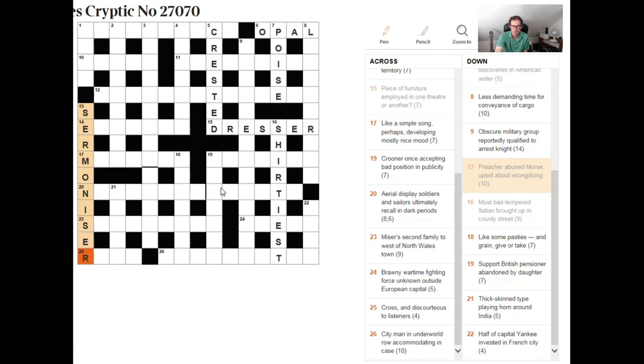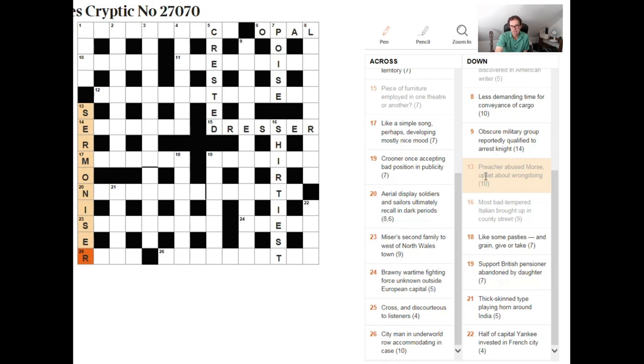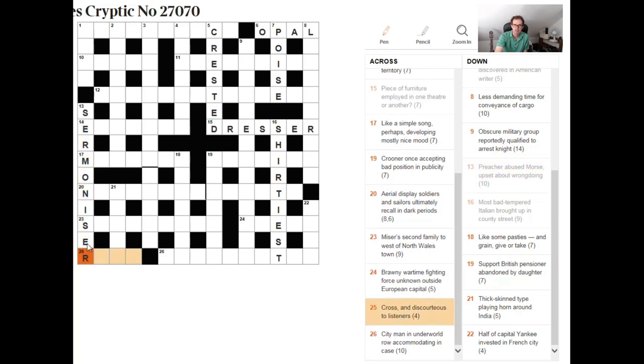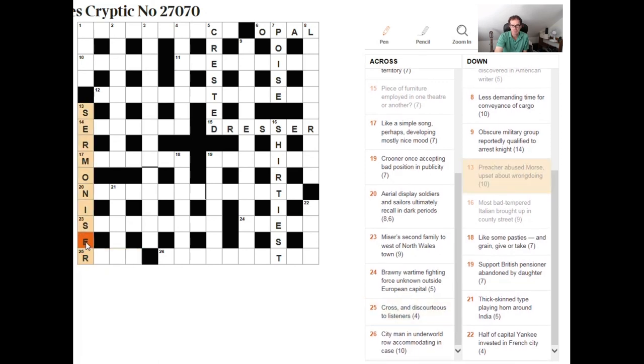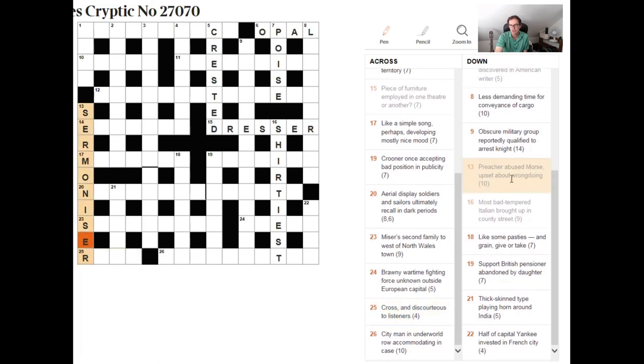Okay yes so this is an anagram of morse which is being clued by abused morse i.e. you abuse the letters of the word morse and then you've got to reverse two things and the indicator of the reversal here is the word upset if you upset something in a down clue it suggests that you lift it up you upset it and you've got a reversal here of re which of course means about if something is re something it is about it and then a wrongdoing well a wrongdoing is a sin.